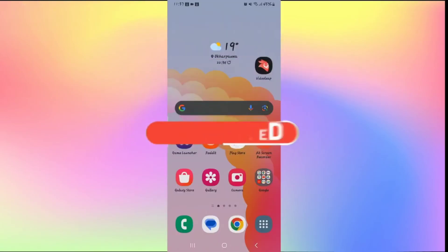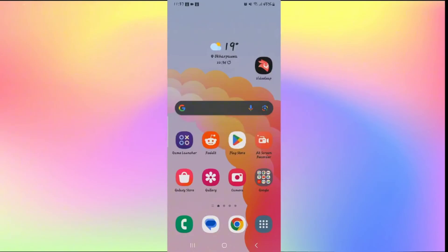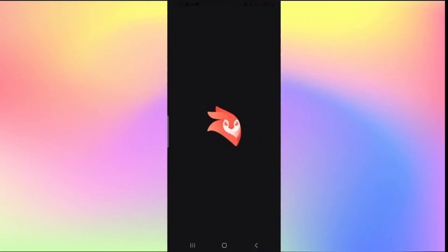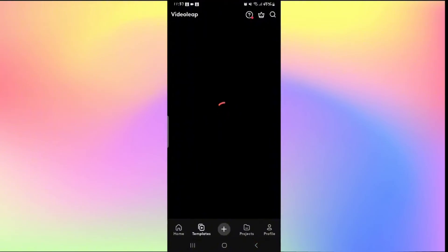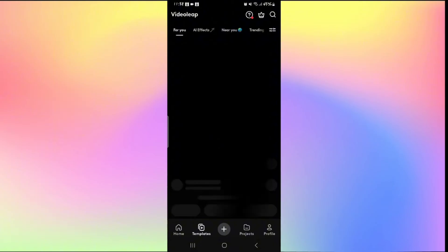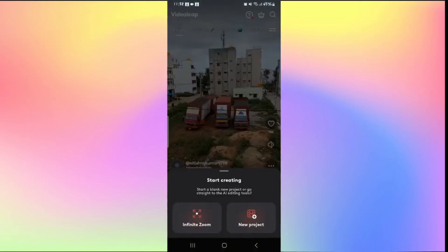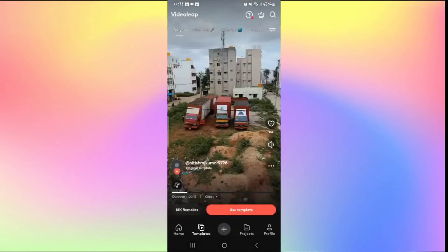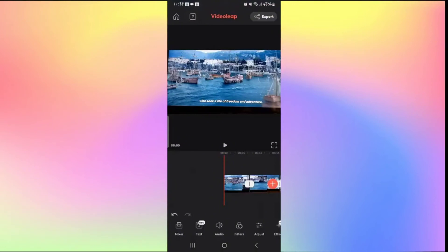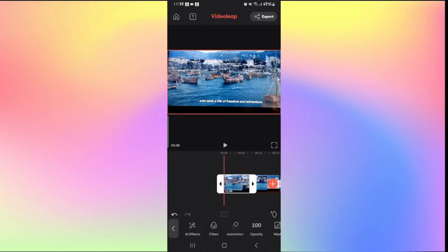How to reverse a video on Videoleap. Open the Videoleap application and log in if you haven't done so already. Once logged in, you will be taken to the homepage where you can tap the plus icon to start a new video or open recent projects from the Projects option. Open the video you want to work on and you will be taken into the edit window.